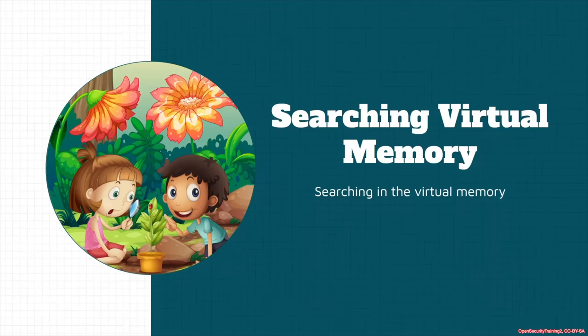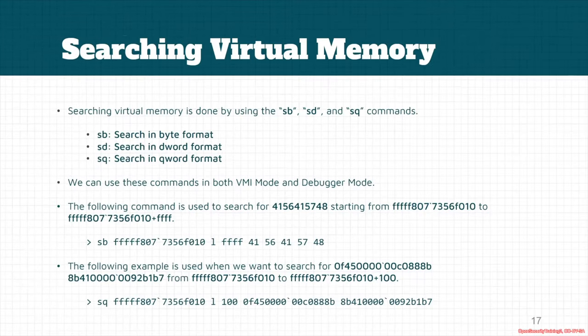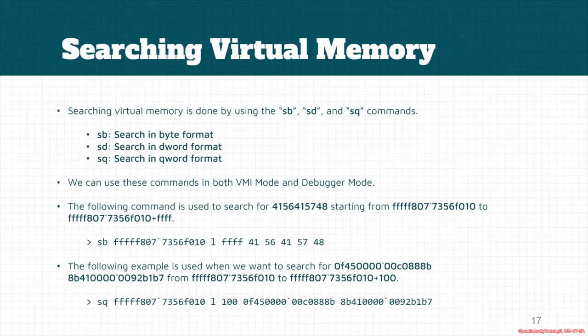You have another section called searching virtual memory. Several formats for searching the virtual memory - we could use sb, sd, and sq commands. The first command searches in byte format, the second command searches in dword format, or